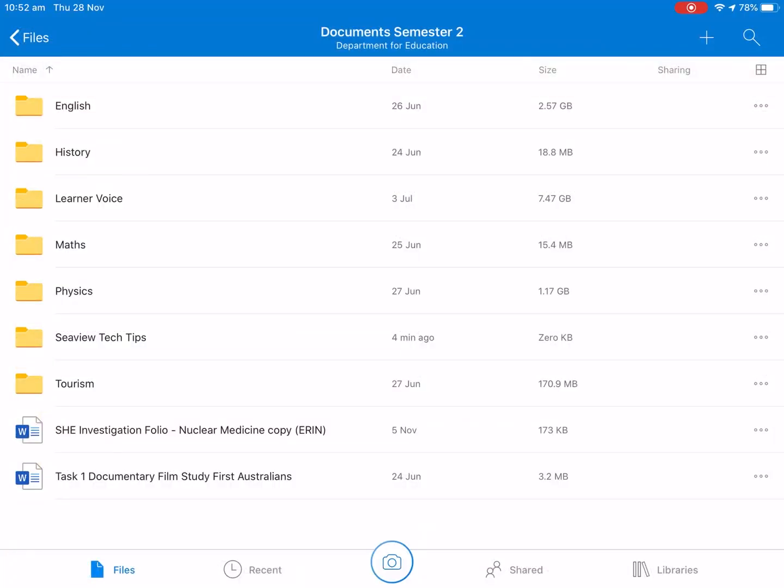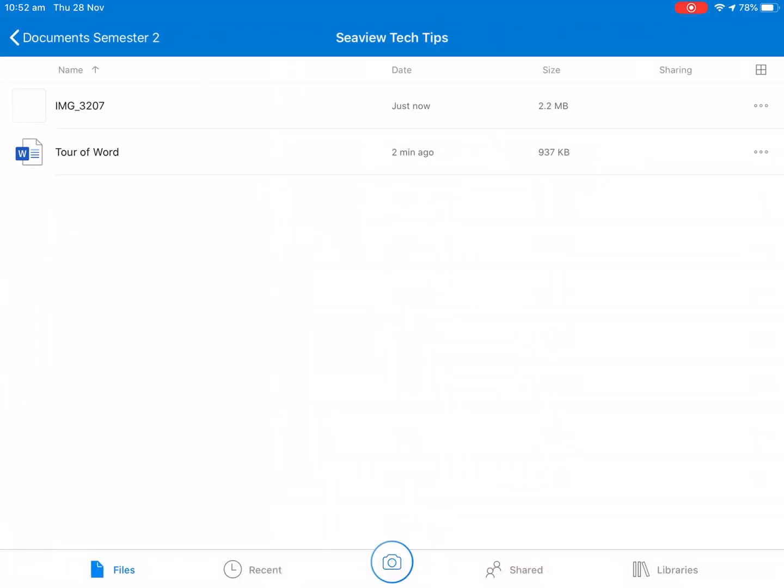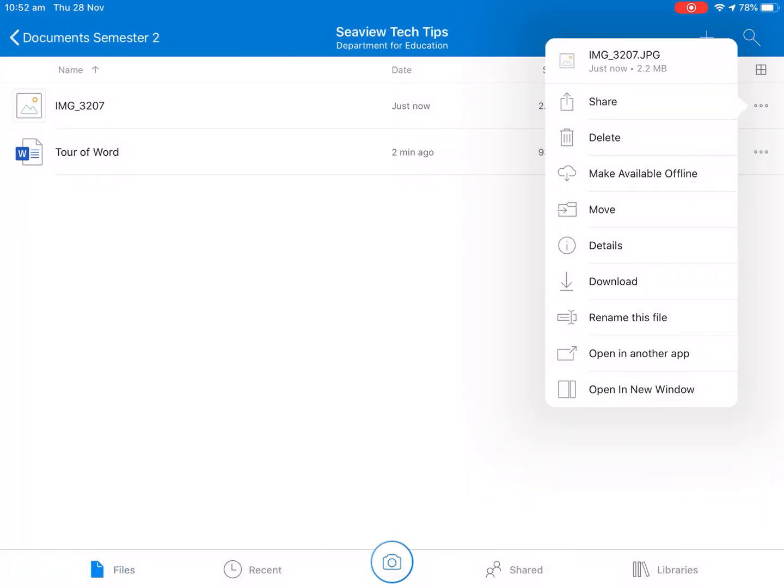OneDrive app sorry, CV Tech Tips and there's our image there. If we click on the three dots we can also rename files here so making sure you name your files correctly as well also comes in handy.